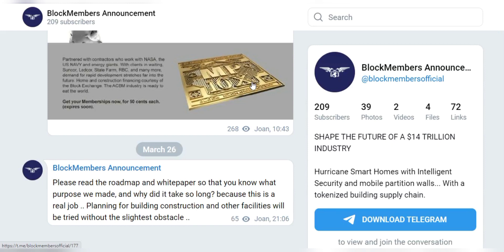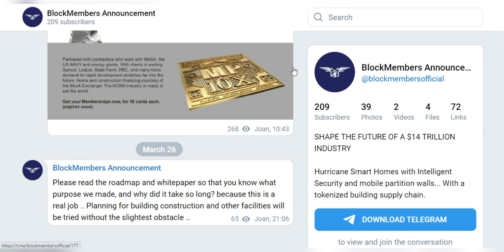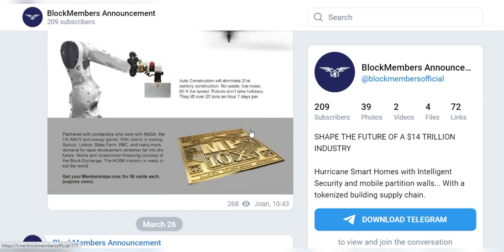Today I'm going to talk about Block Members and their AcreOS system. The block trading platform of this system works like the first use of blockchain.